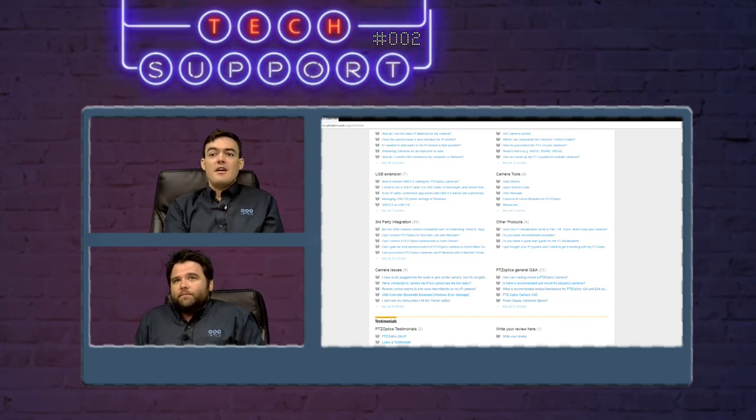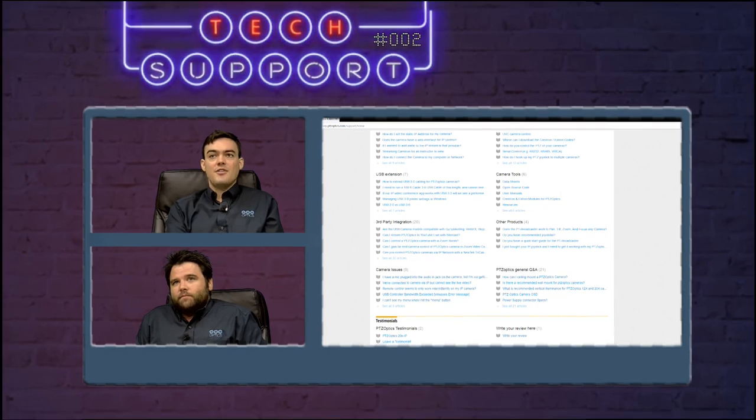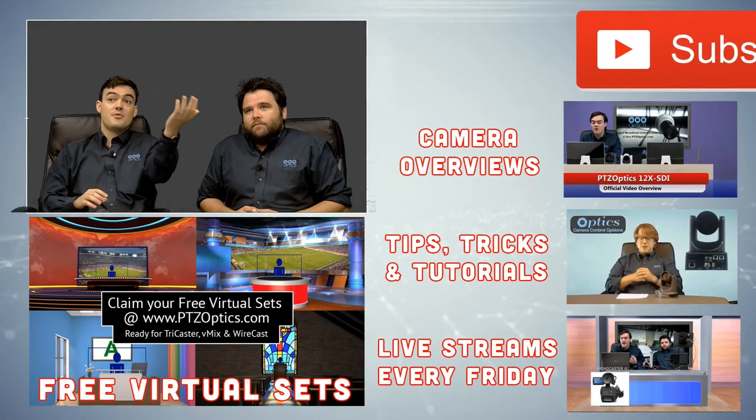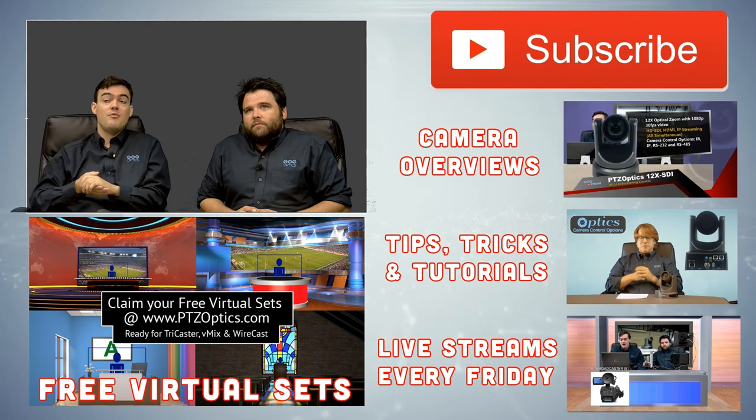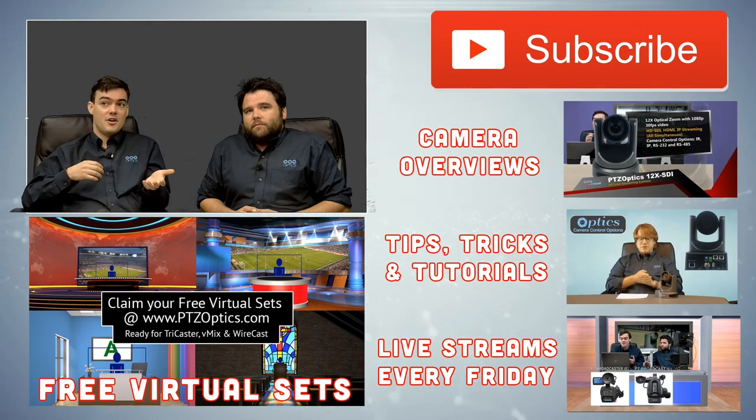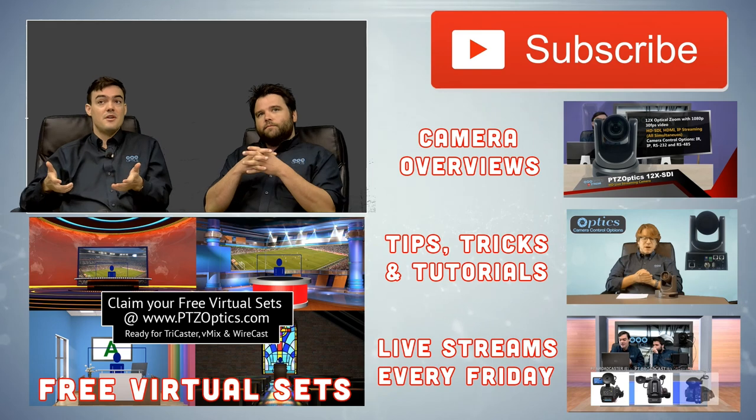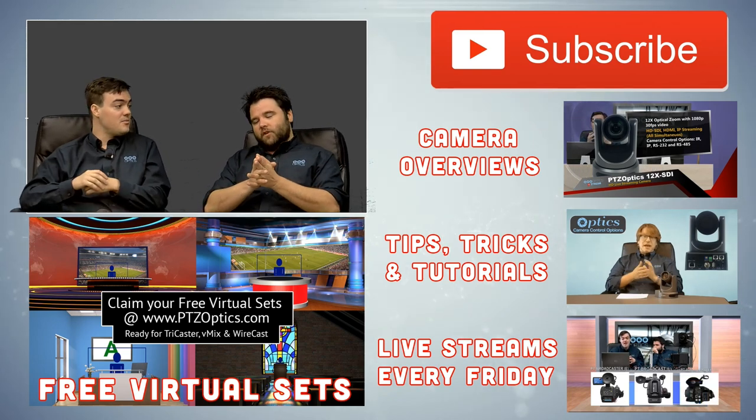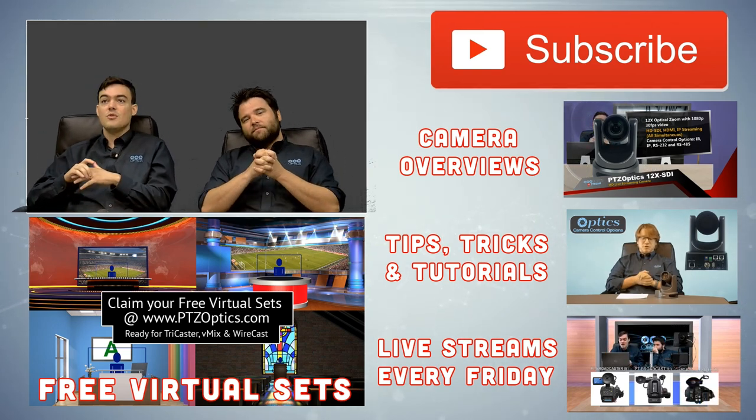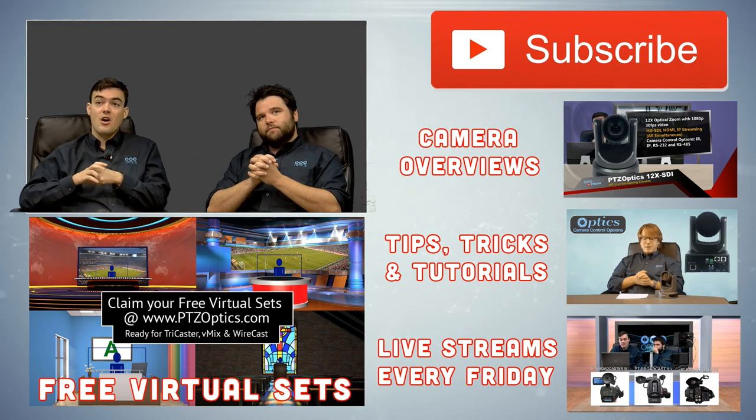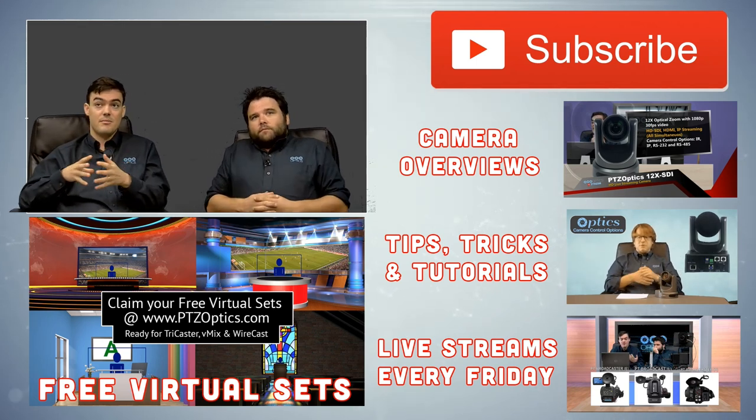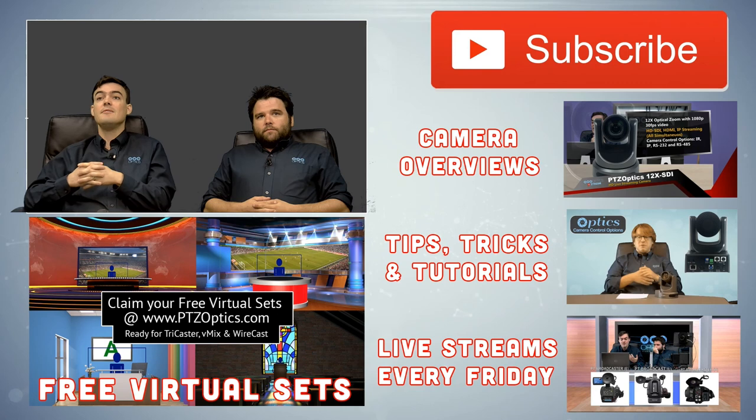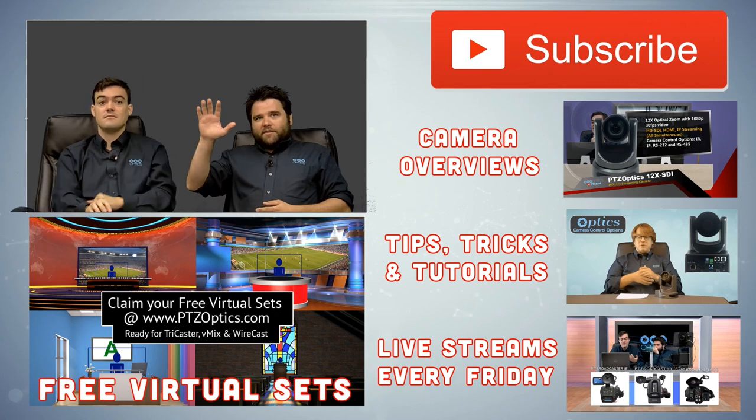So that's all we have today everybody. Thank you so much for tuning in. This is our first Tech Support Tuesday. You can subscribe to our YouTube channel if you think that stuff like this is helpful. We have camera overviews, tips, tricks and tutorials and then live streams every Friday. Sometimes Andy's on the live streams, sometimes I am. We've got a lot of cool stuff. Free virtual sets for all of our customers. Even if you're not a customer we have some basic ones for you. And thanks for watching everybody. Bye guys.